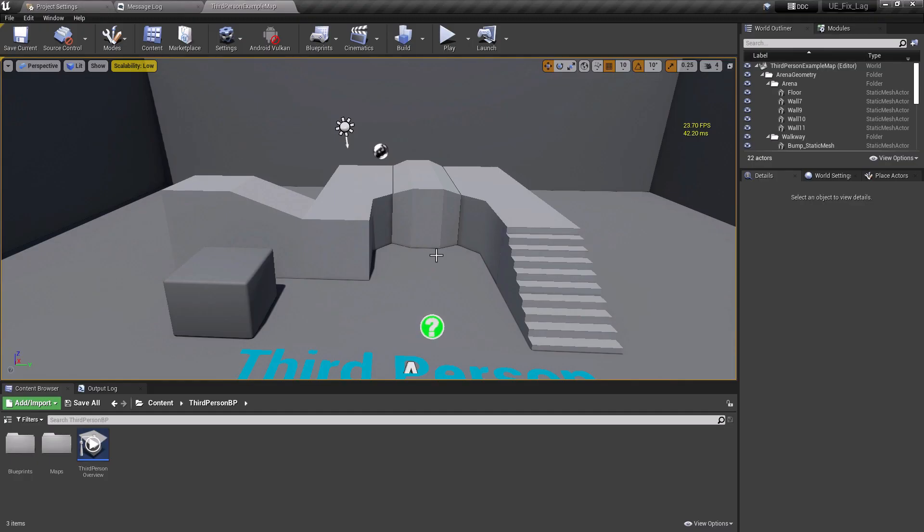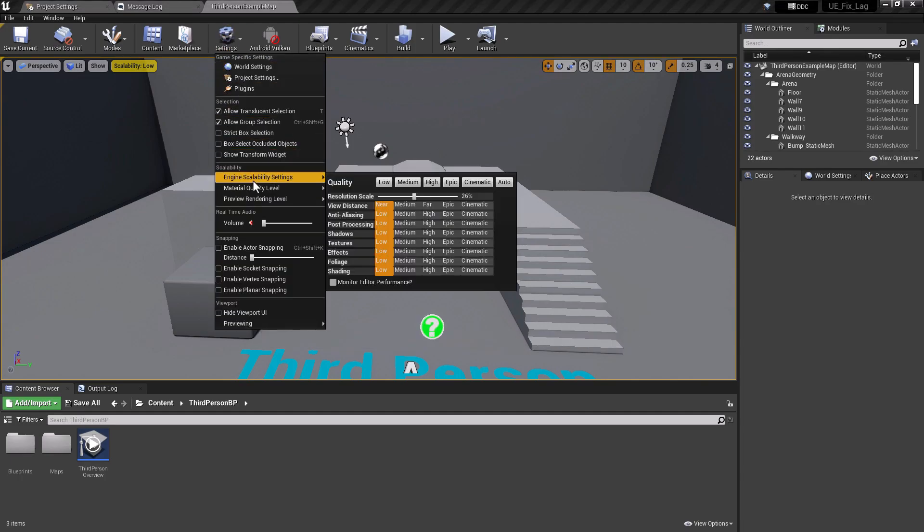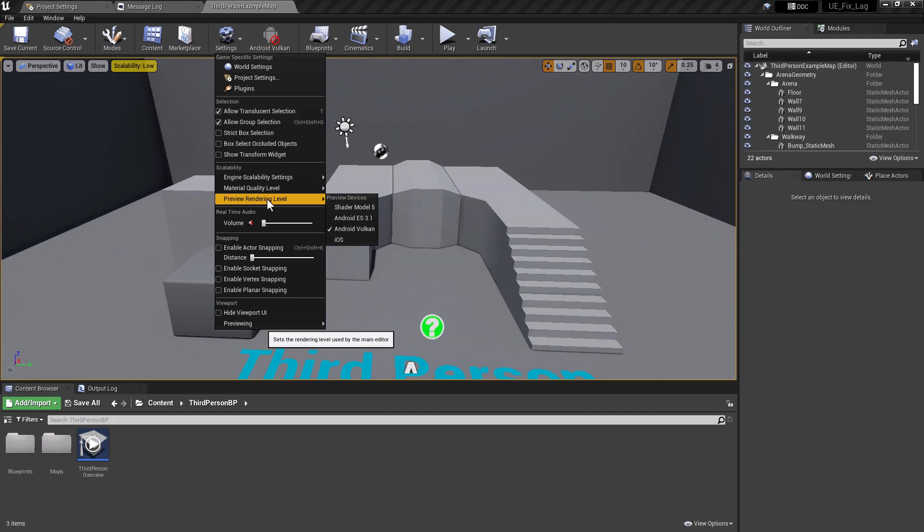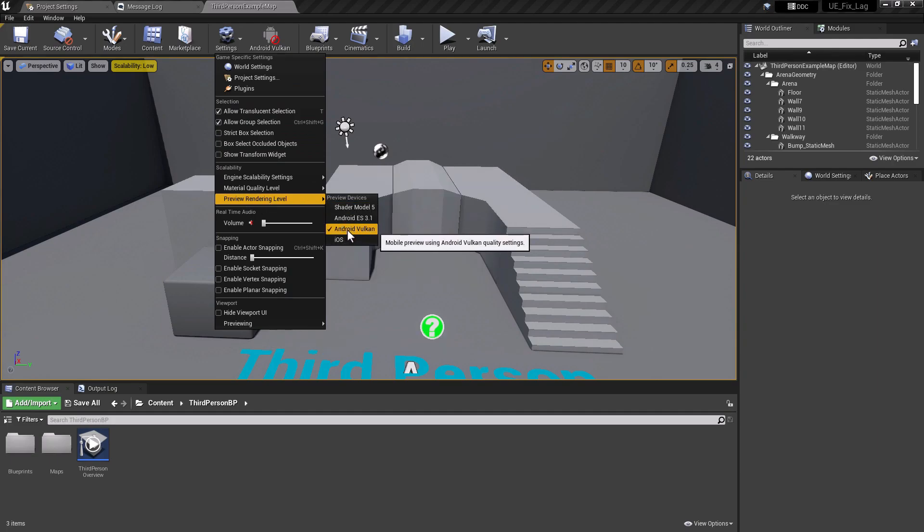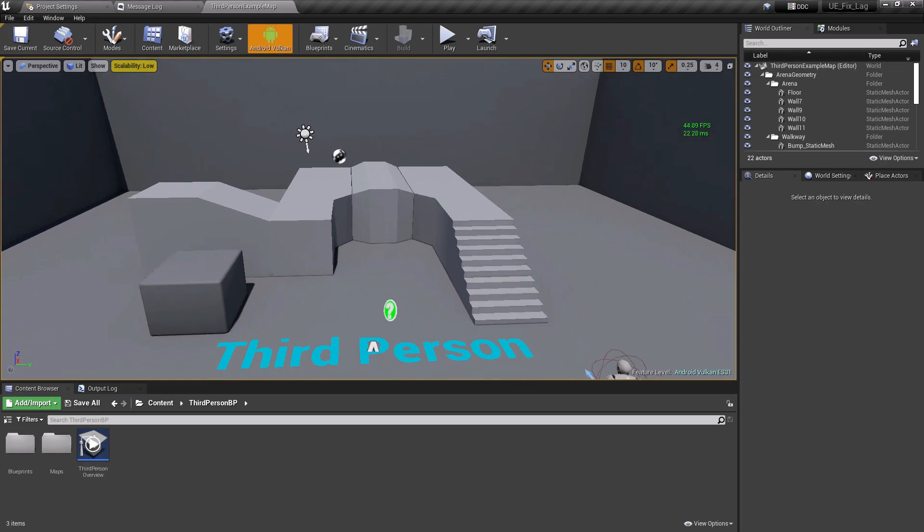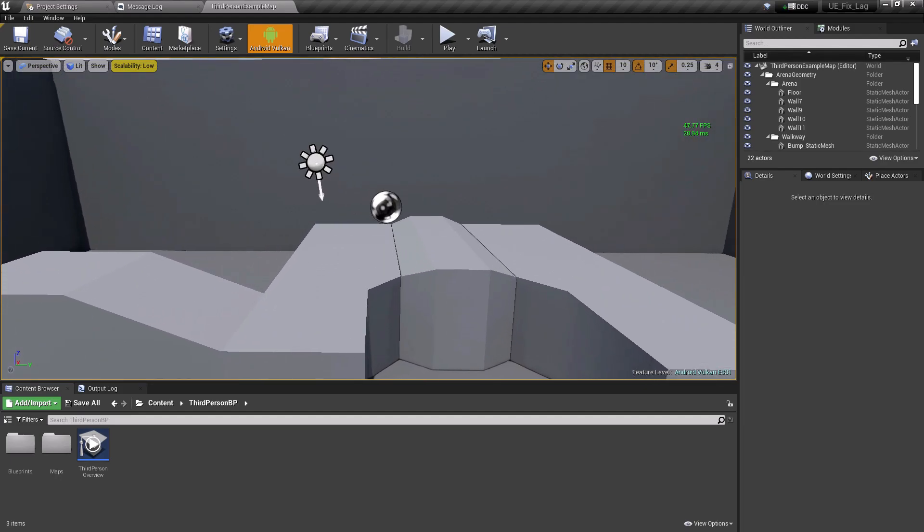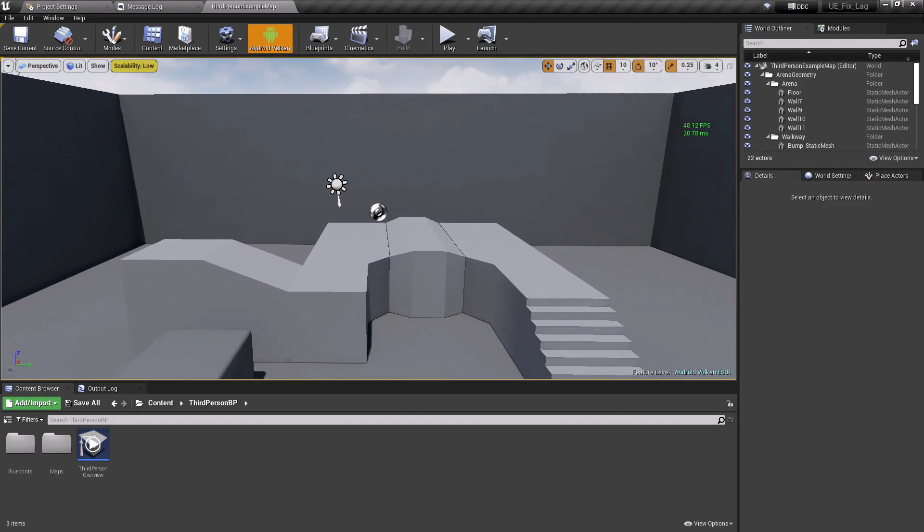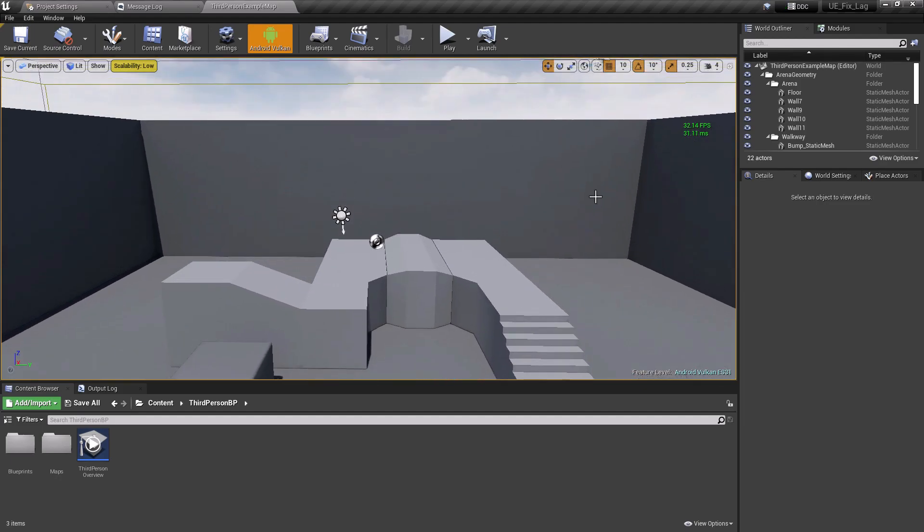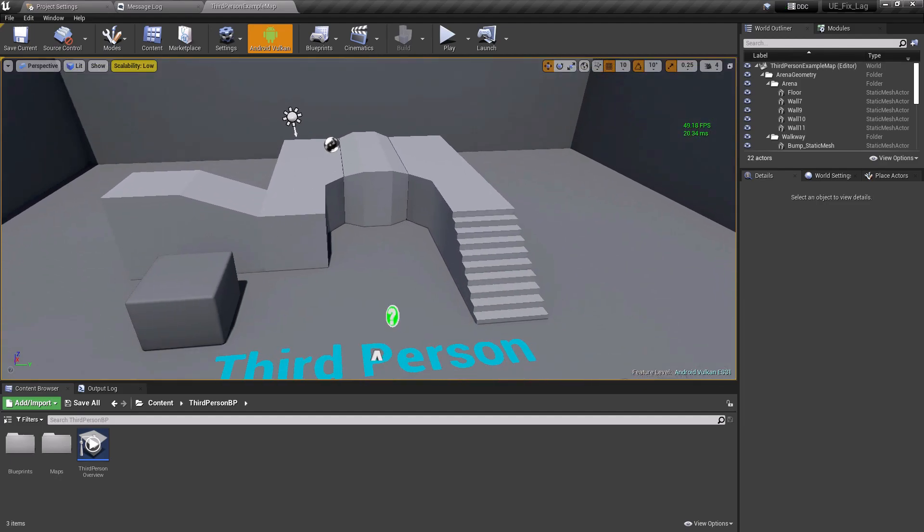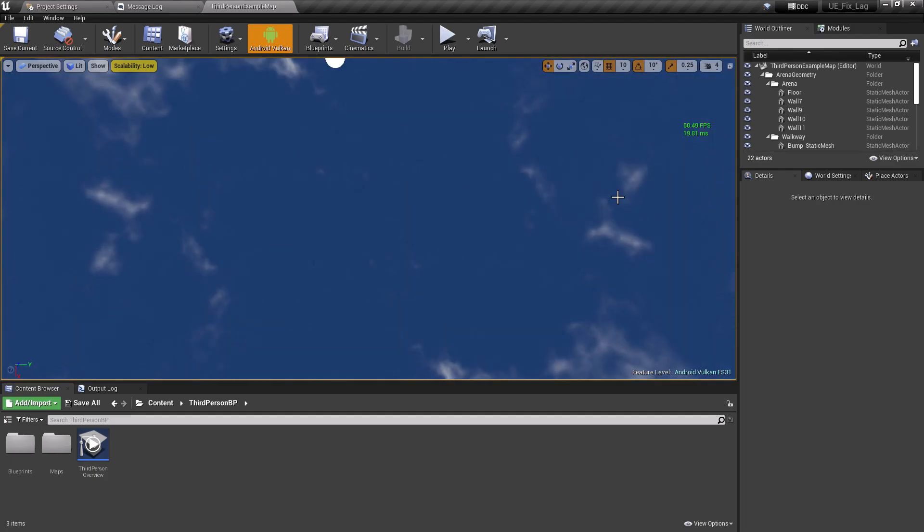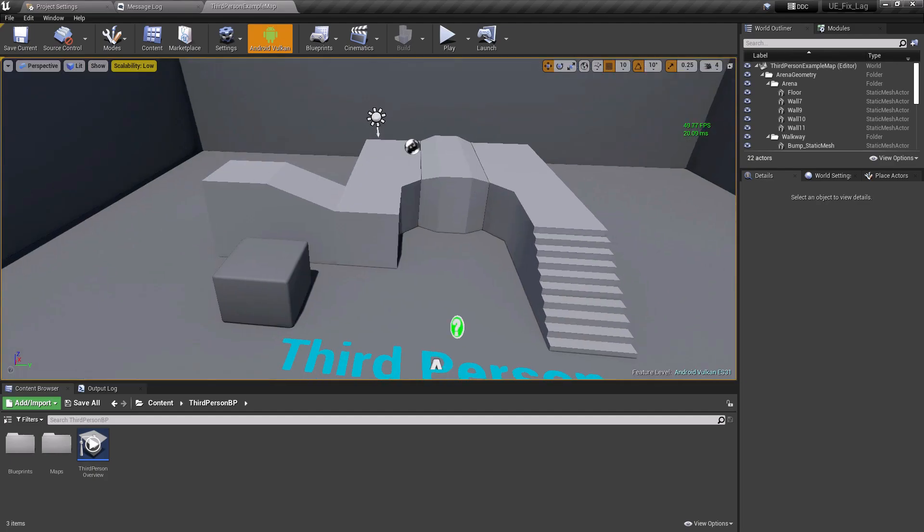After you restarted your editor, just go under settings and go to Preview Rendering Level and select Android Vulkan. After clicking that option for the first time, you will have to compile some of the shaders. After all the shaders have been compiled, you can see a really drastic change in your FPS.